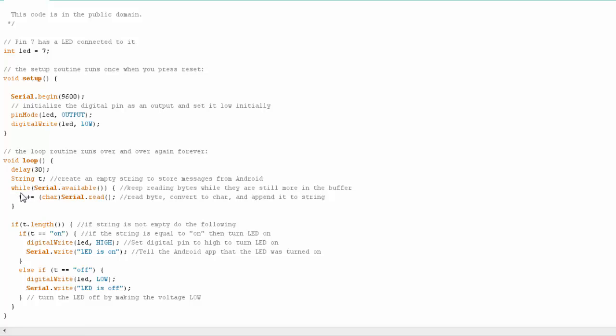I go into my loop and declare a string. I listen for serial data in the buffer. If there's some available, I add it to the string. If my string length is not zero and my string equals 'on', I'll set the LED pin on. Note that I'm doing two-way communication. The app tells the Arduino via Bluetooth to turn the LED on, and then the Arduino answers that the LED is on.